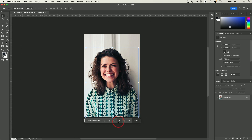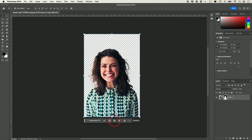Then if I press this option that says Create Mask from Selection and select it, it just cuts out the background entirely.